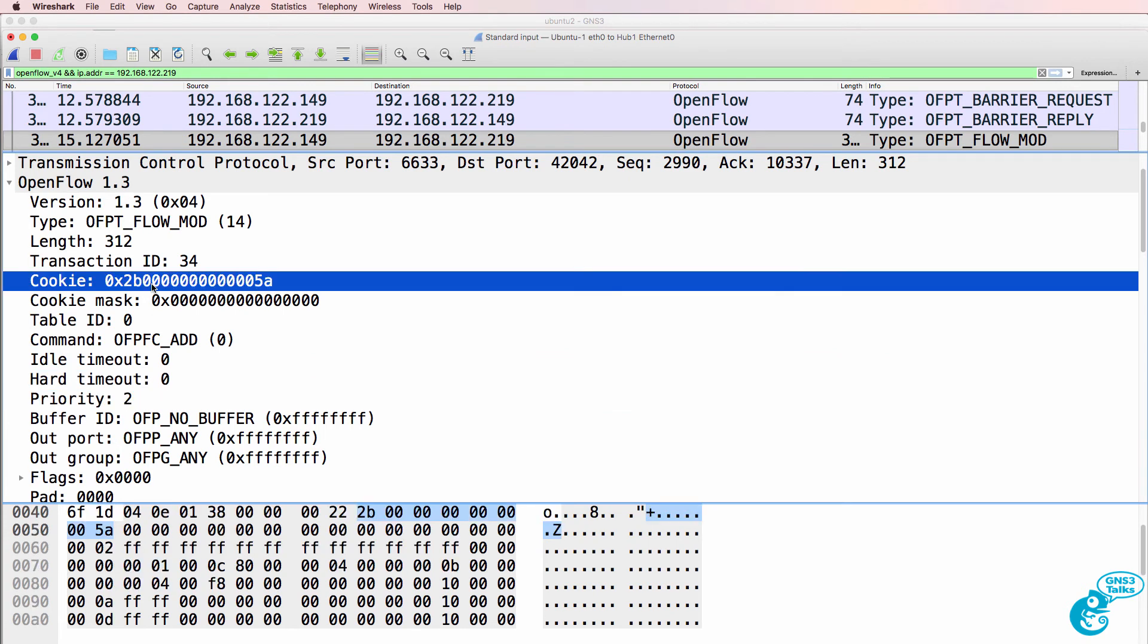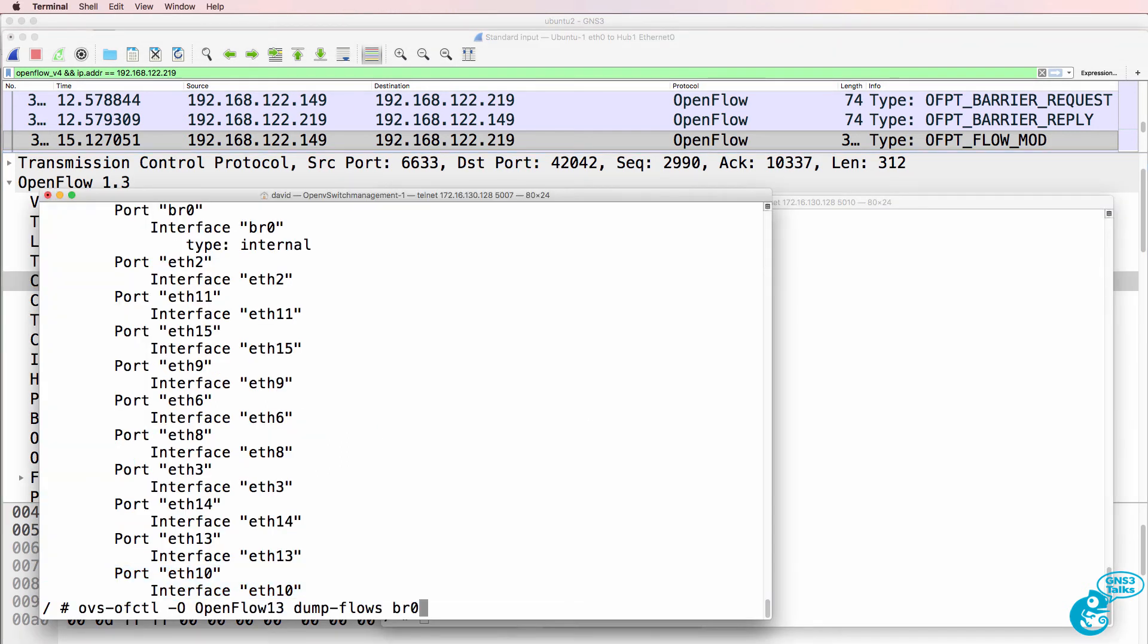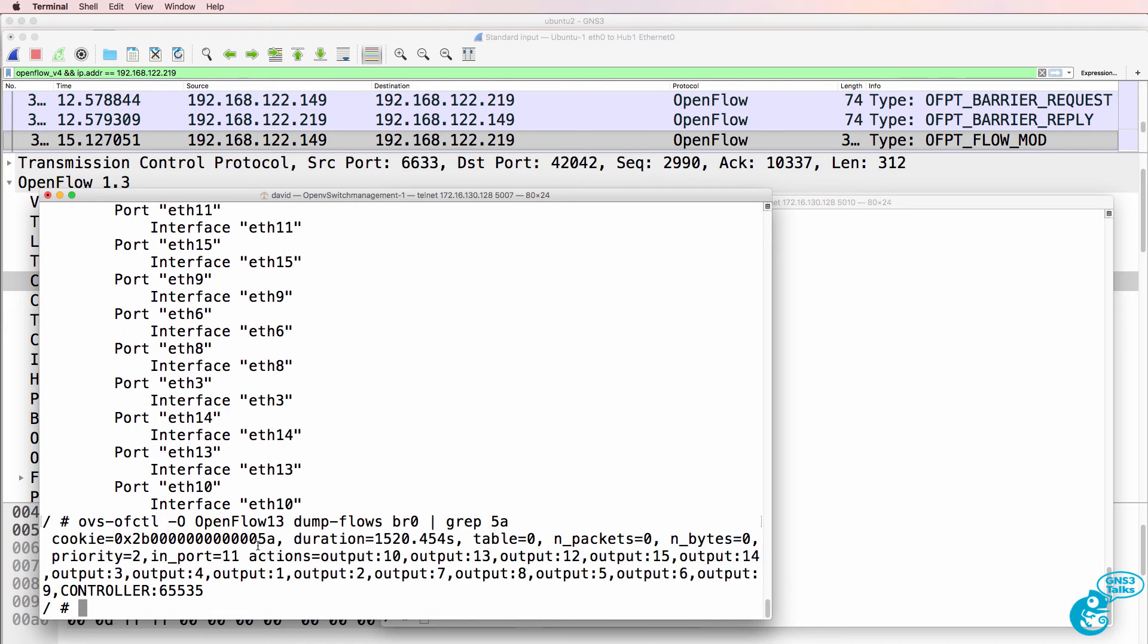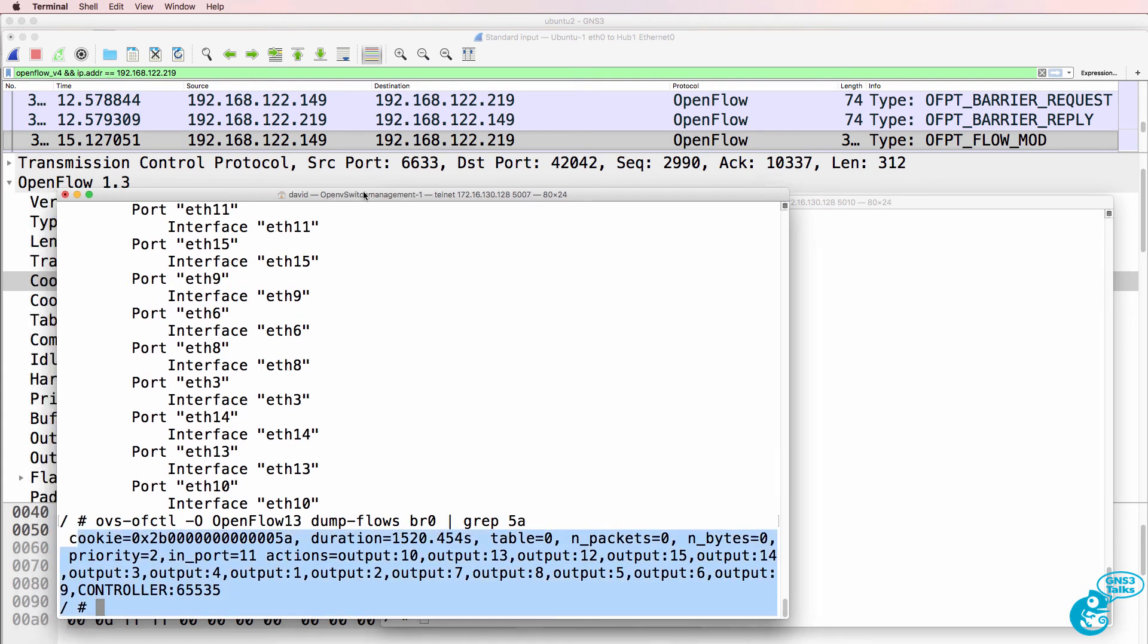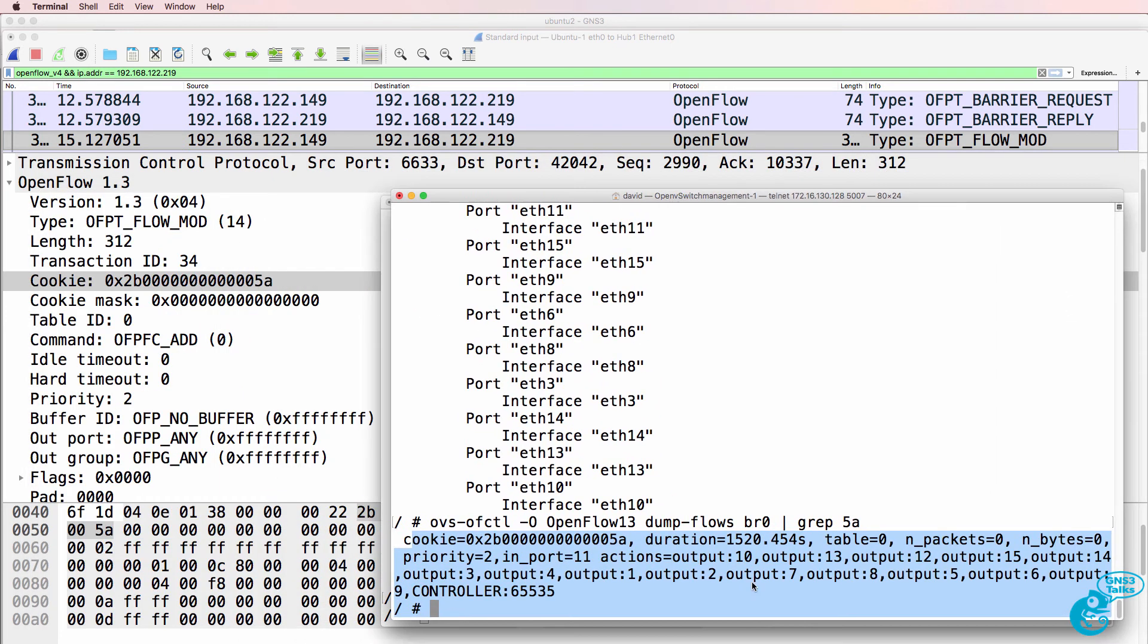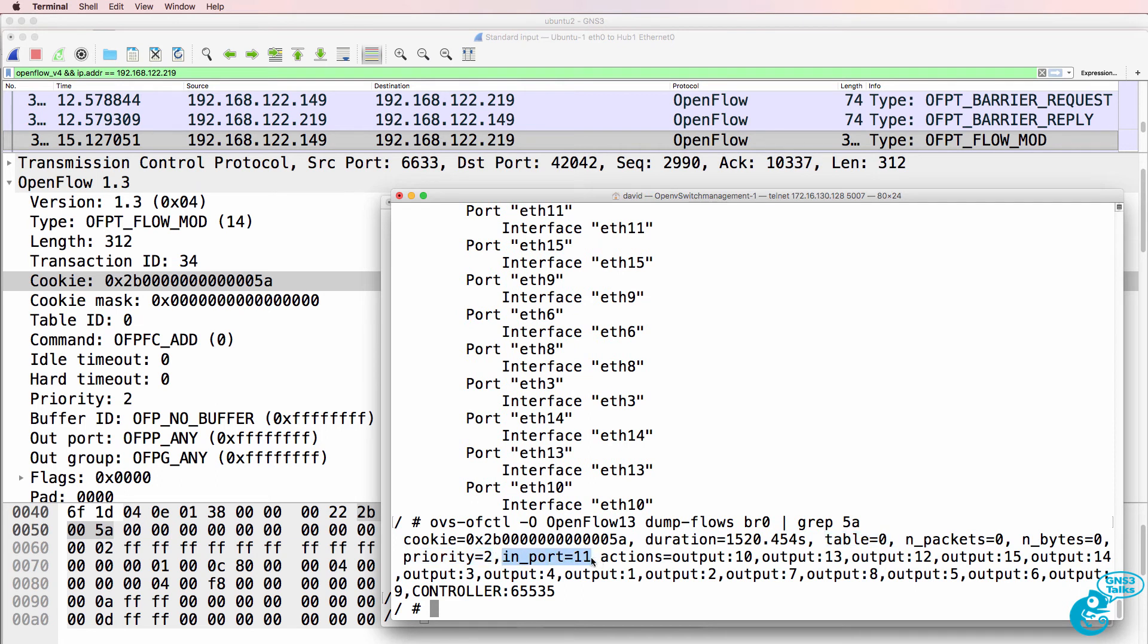Notice the cookie is set to 5a at the end. So on our OpenFlow switch, if we include 5a, we can see the flow entry here on the switch. We can see as an example the priority set to 2, table is 0, traffic coming in on port 11.